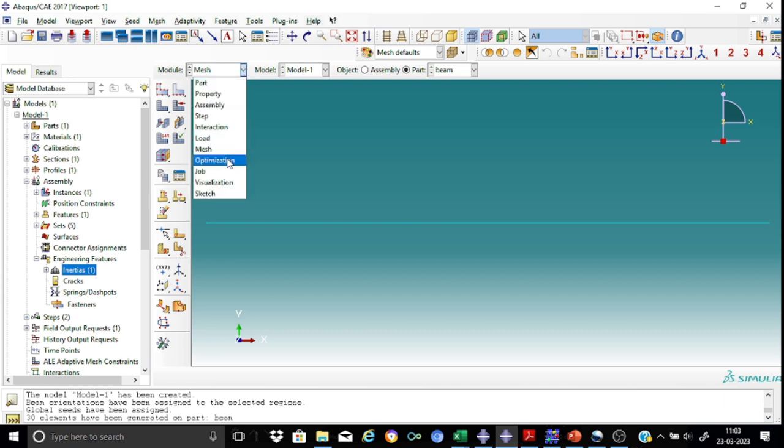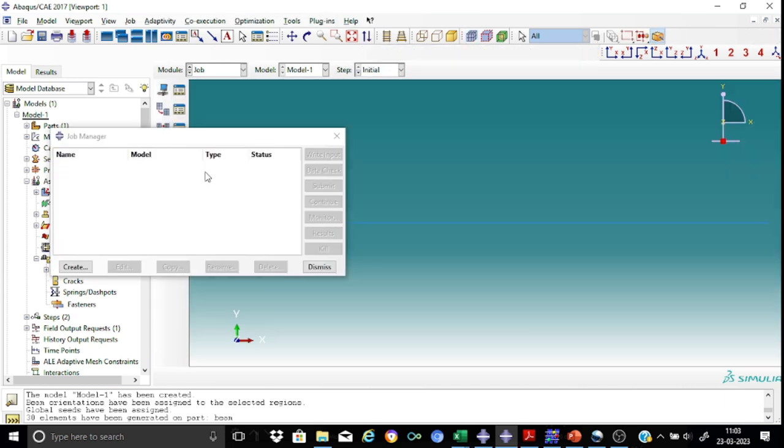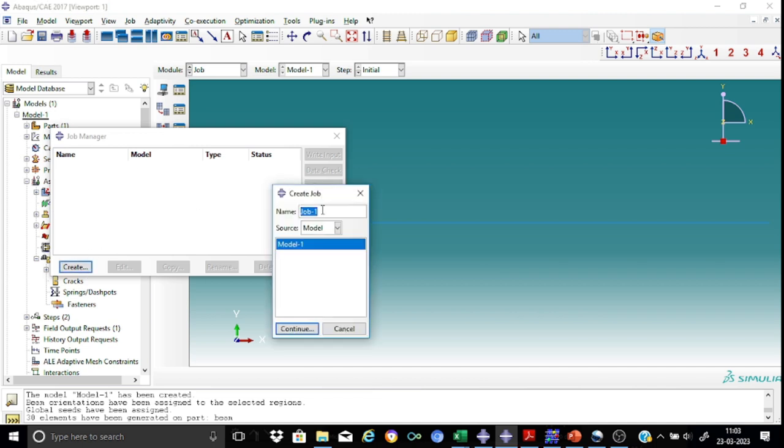We are ready to proceed for creating the job and running the job. Click create. So let me call this job as an example, call it as frequency one.